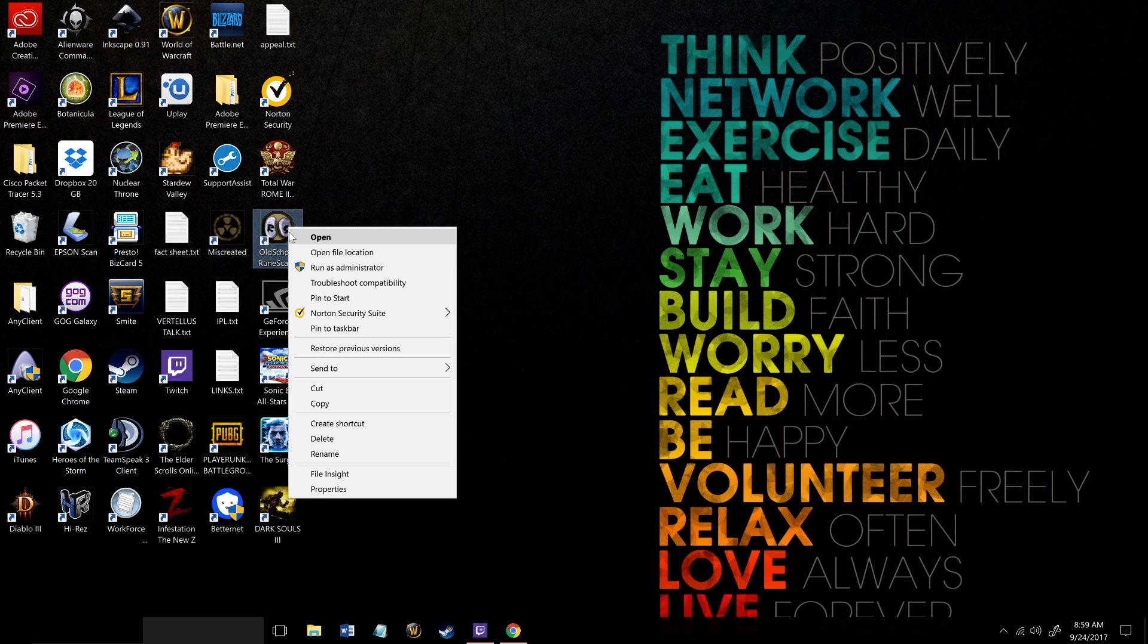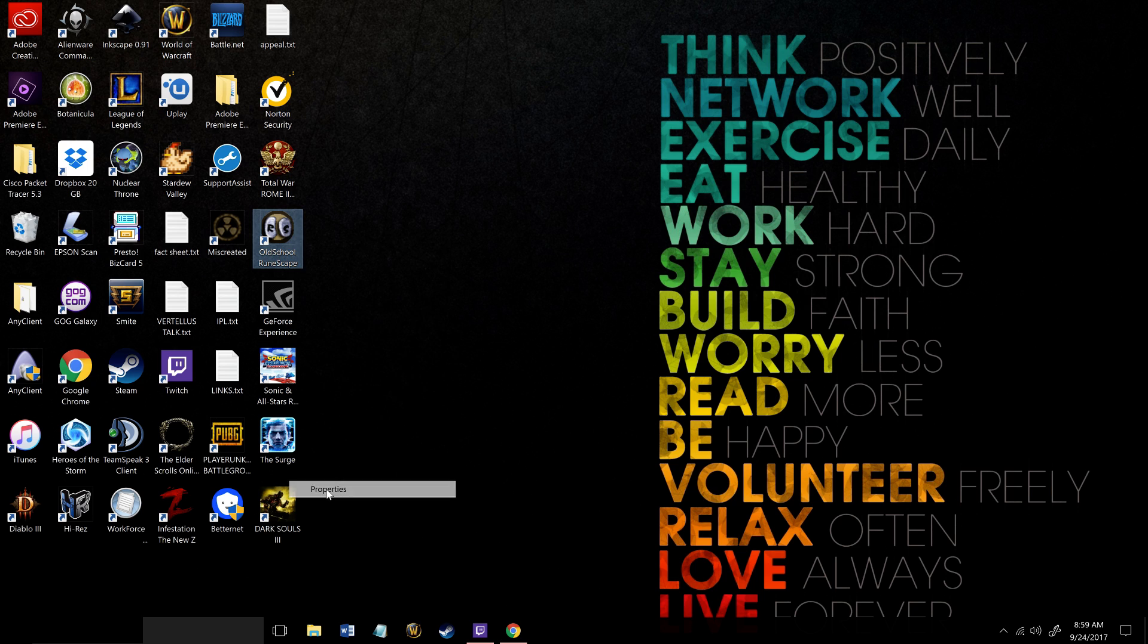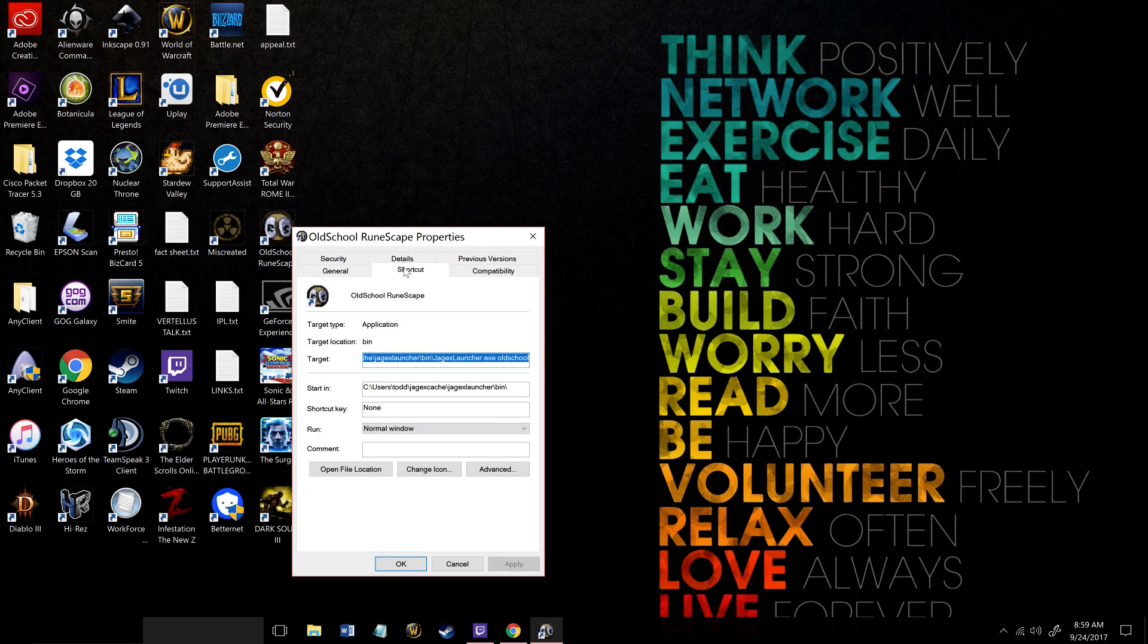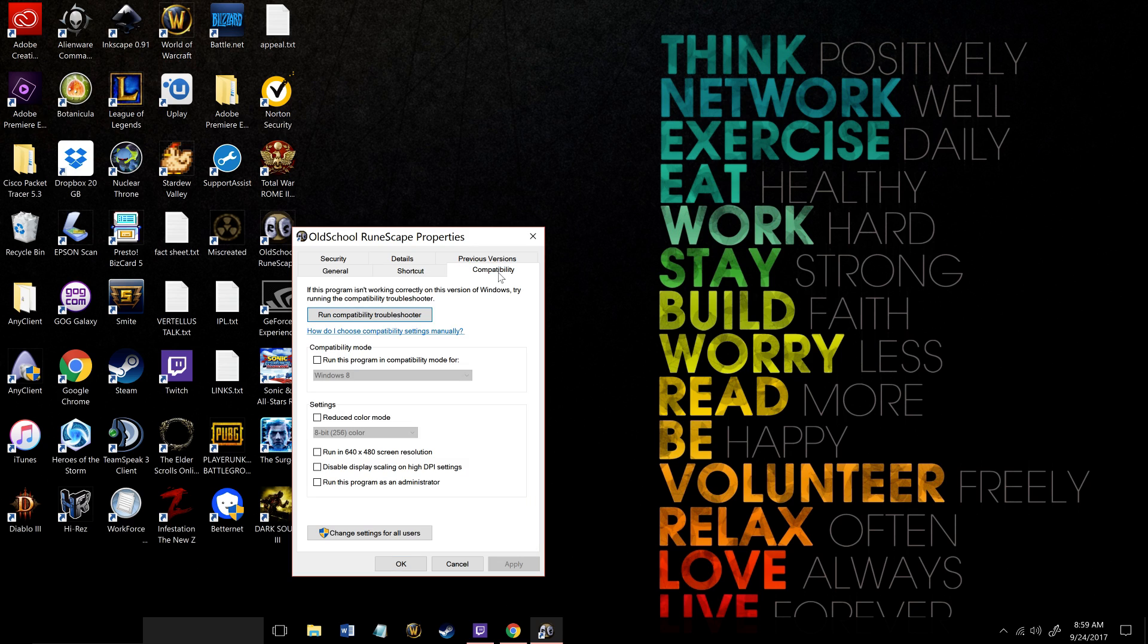If you go to Properties here and run it in compatibility mode, just click on this tab up here.